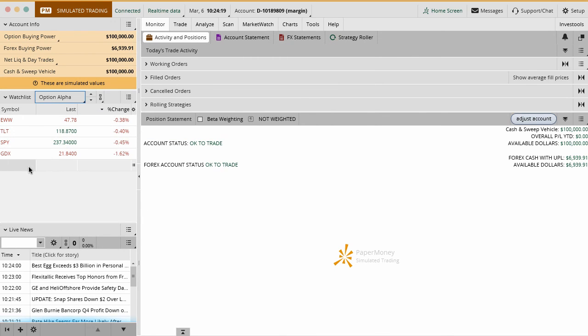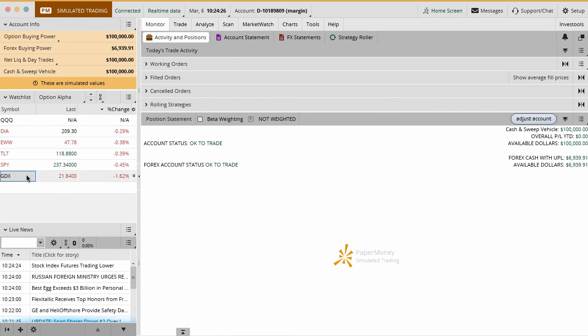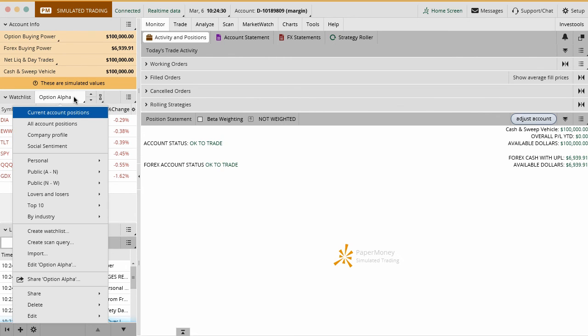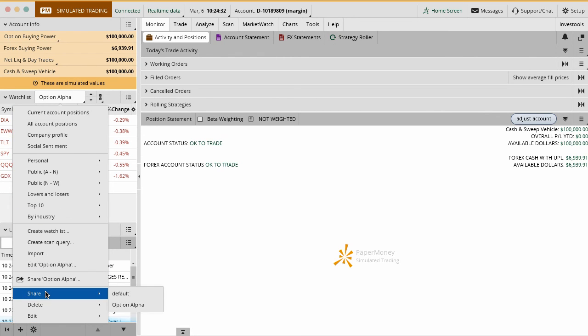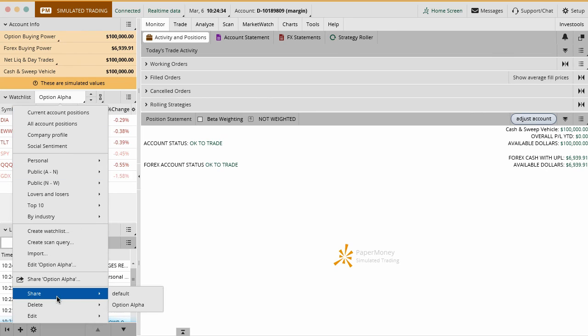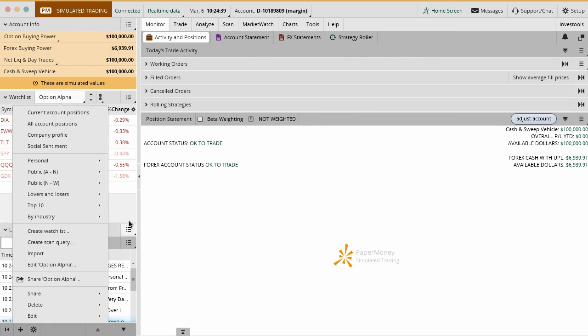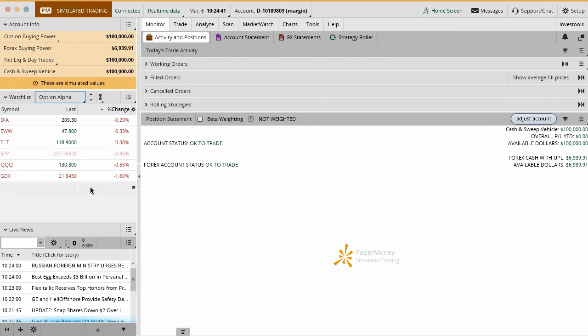This watch list is going to be populated in here and you can always add to this. If you want to add DIA or add the Qs or whatever the case is, you can just add to this watch list really easily. Anytime that you do, it's already automatically saved in here. Of course you can share this watch list with your friends or you can delete it, edit it, whatever you want to do. It's very easy to do.